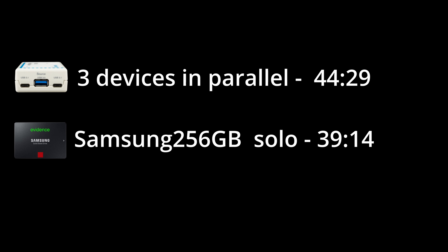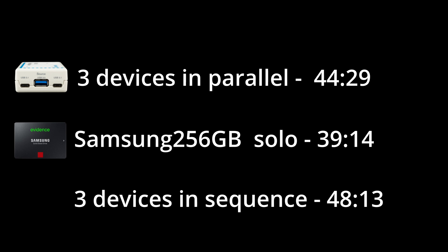Since the total time for all three devices took 44 minutes and 29 seconds versus just 39 minutes and 14 seconds for just the Samsung 256GB, clearly having to image all three devices together slowed down the overall process. But if you had to do them one at a time, you would basically add up the times of 39 minutes and 14 seconds, add it to 3 minutes and 35 seconds, add it to 5 minutes and 24 seconds, which totals 48 minutes and 13 seconds if you were very fast and had no downtime in between. But otherwise, 48 minutes and 13 seconds is still slower than 44 minutes and 29 seconds. So clearly doing them all together still gave you some time advantage. So this is actually working out pretty good for the Webitech.